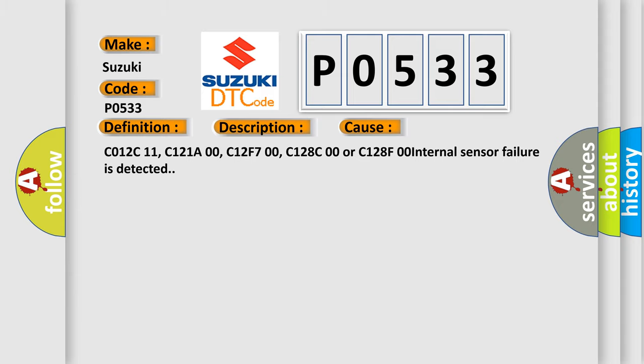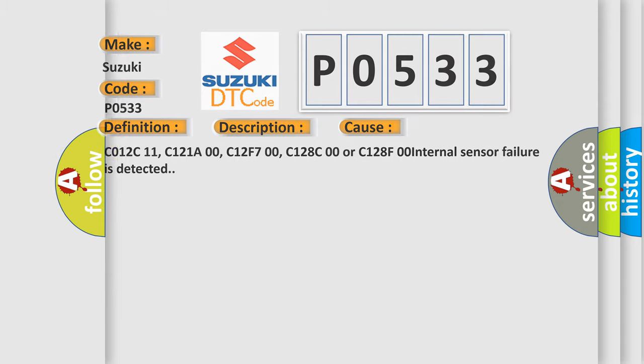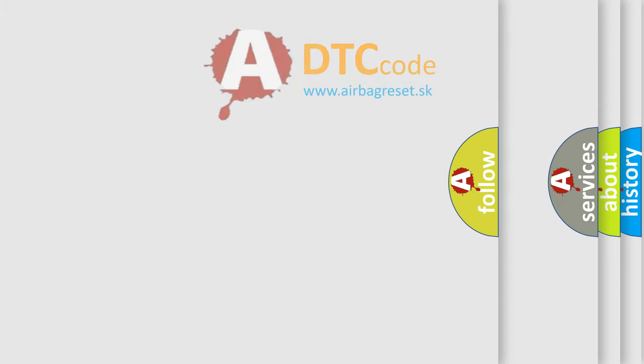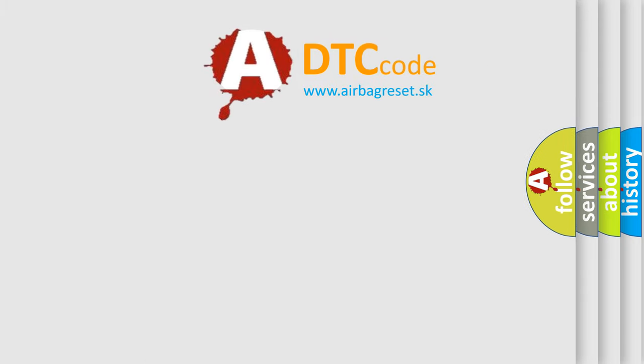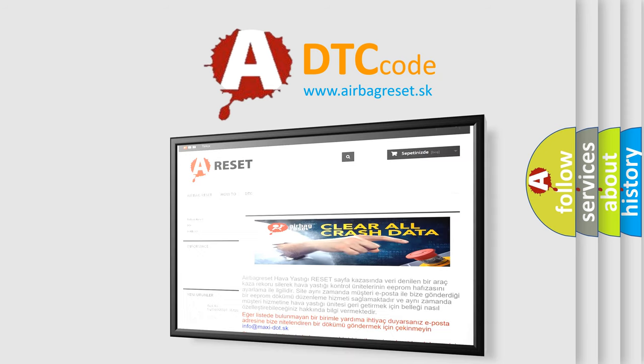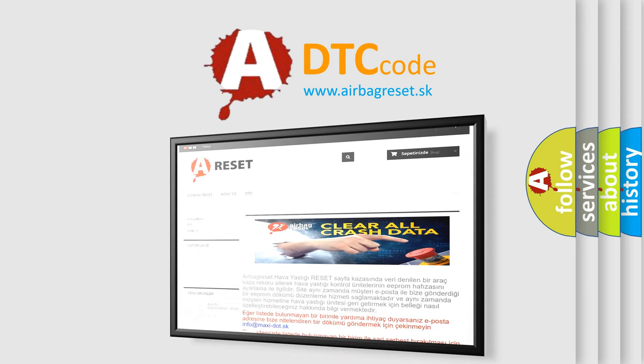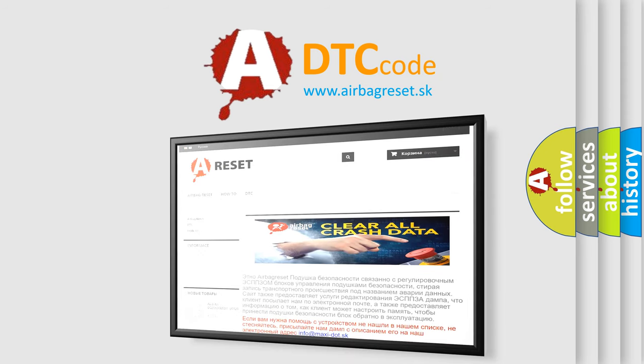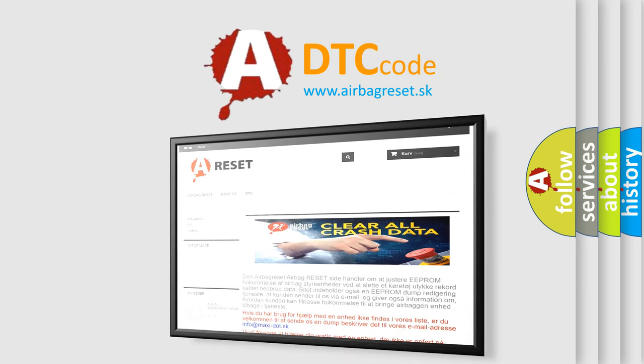The Airbag Reset website aims to provide information in 52 languages. Thank you for your attention and stay tuned for the next video.